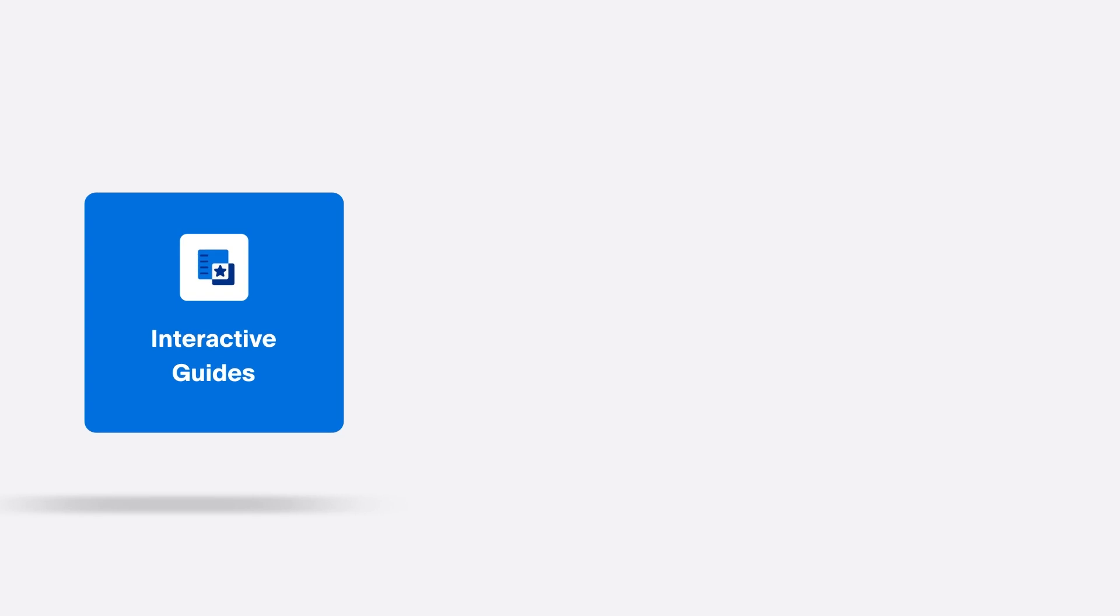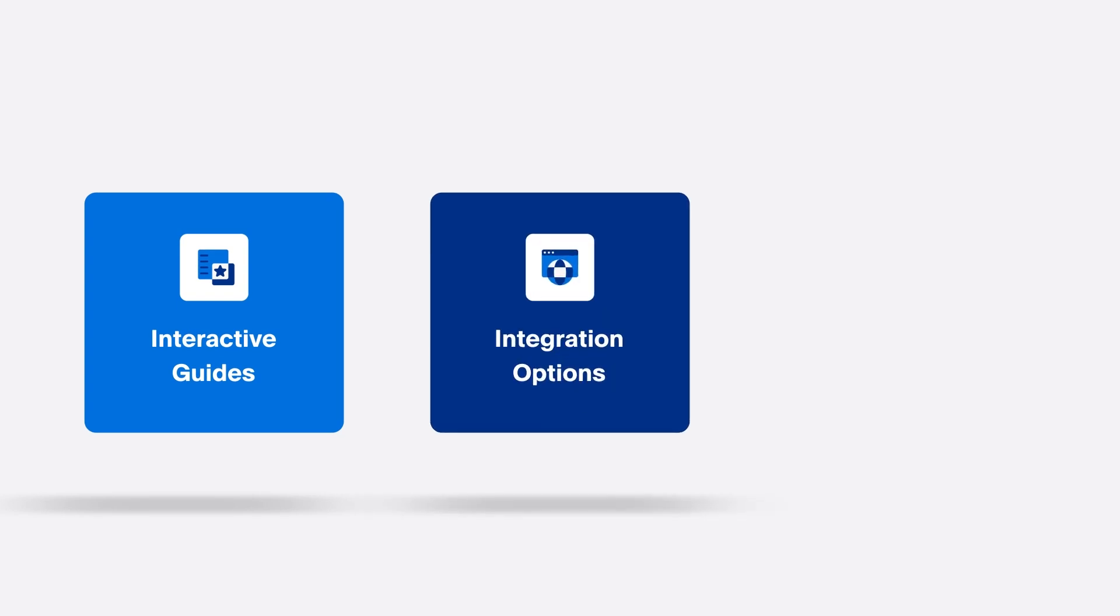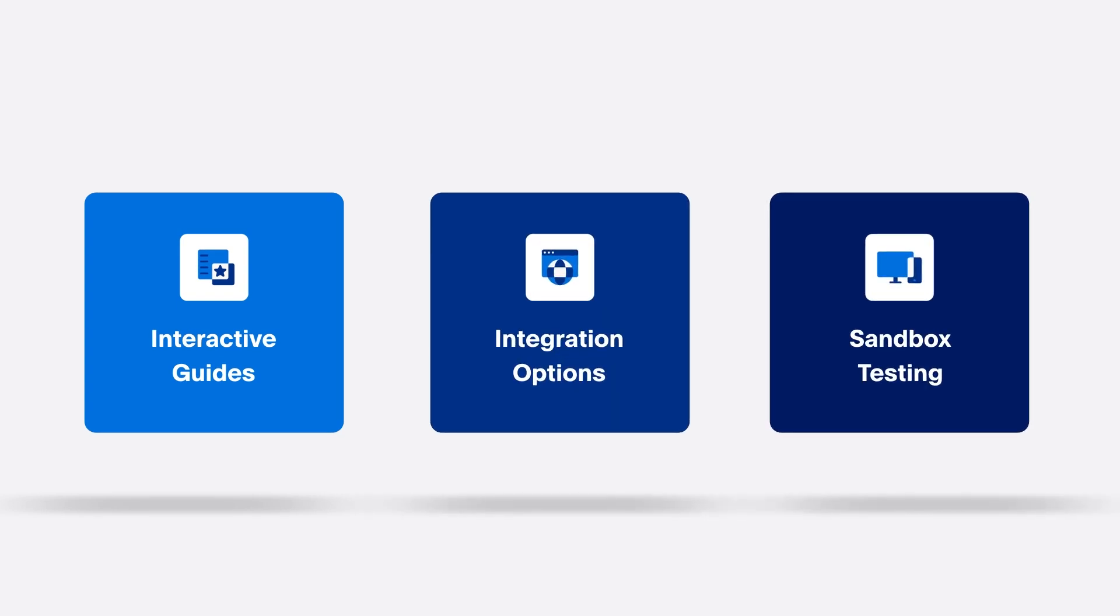With step-by-step interactive guides, tailored integration options, and embedded sandbox testing capabilities, you'll find everything you need to accelerate your integration journey. Let's take a quick tour.